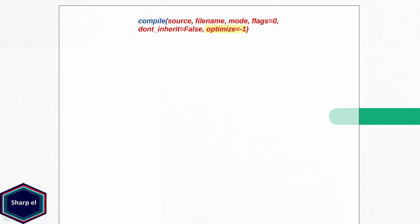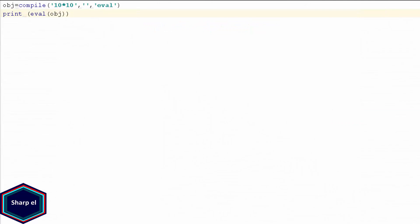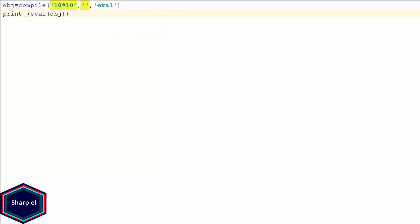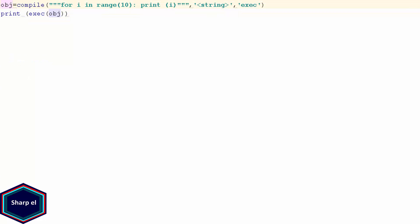Let's see a very simple example of the compile function. I have a string expression which is 10 multiplied by 10. Because I am not reading the source from a file, the file name argument is an empty string. Because the source is a string expression, the mode argument can be either eval or exec. In main, I am passing the code object into the eval function and I get output 100. In the next example, I have a string statement which is a for loop. Because it is a statement and not an expression, the mode argument must be exec. I am passing the code object into the exec function, which prints values between 0 and 9.